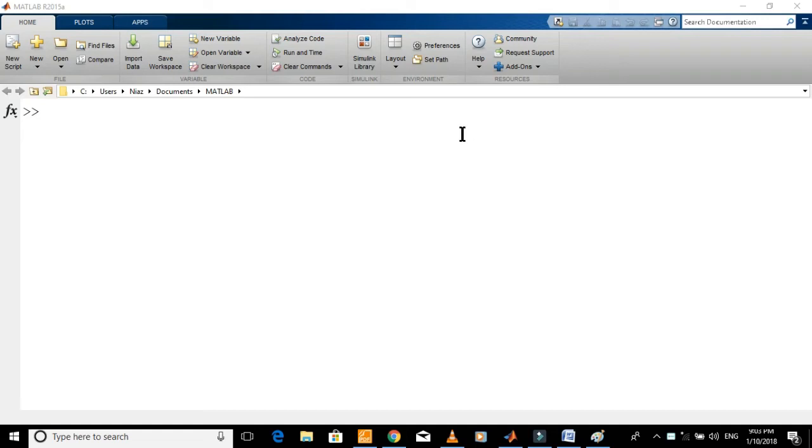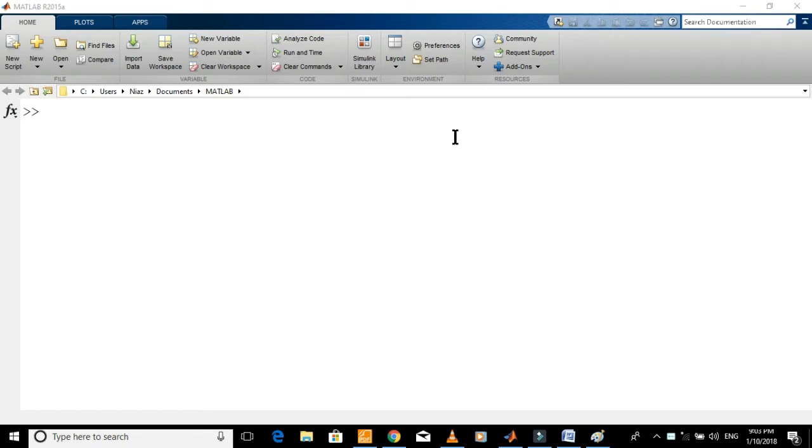This tutorial will help you learn how to define a polynomial in MATLAB. After completing this tutorial you will be able to define polynomials, find roots of polynomials and multiply two polynomials in MATLAB. Let's start this tutorial.